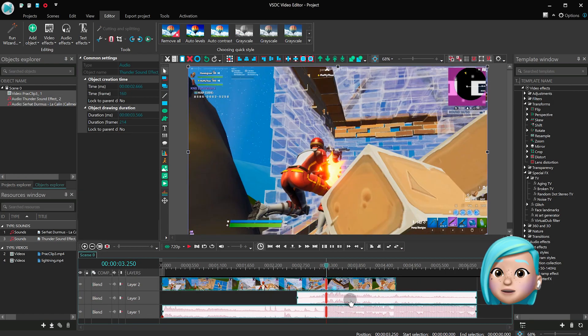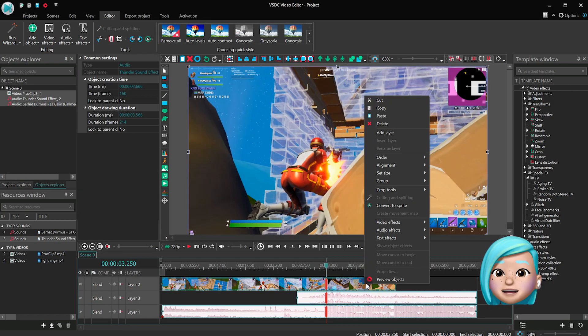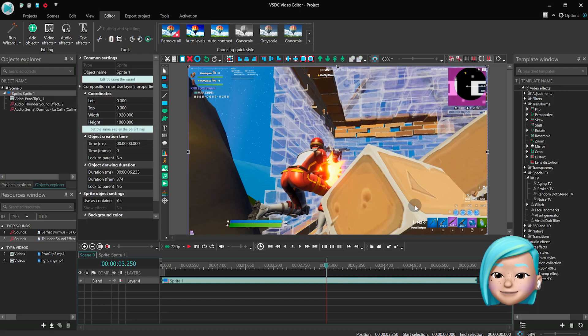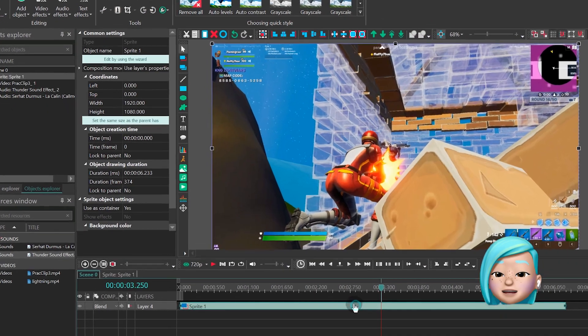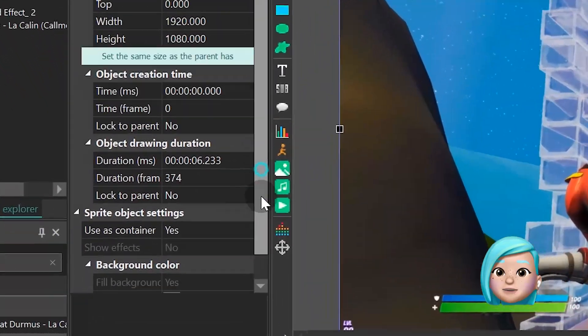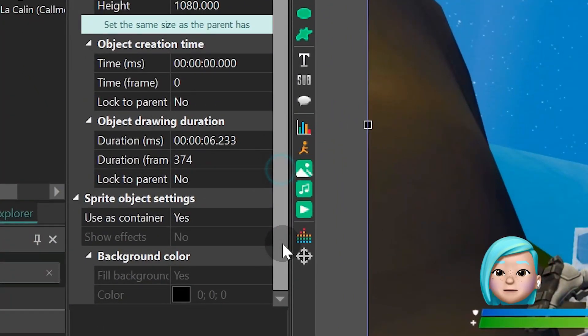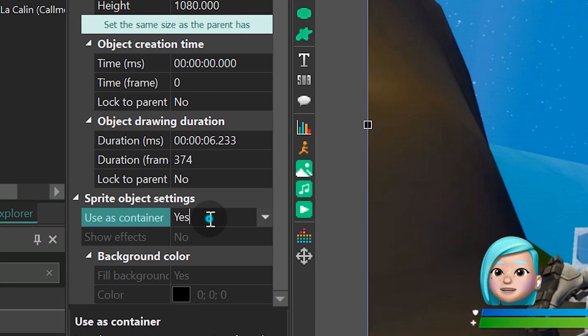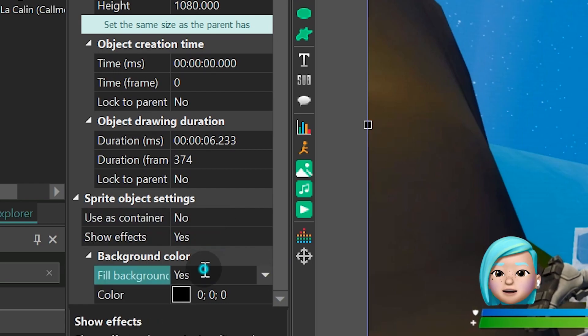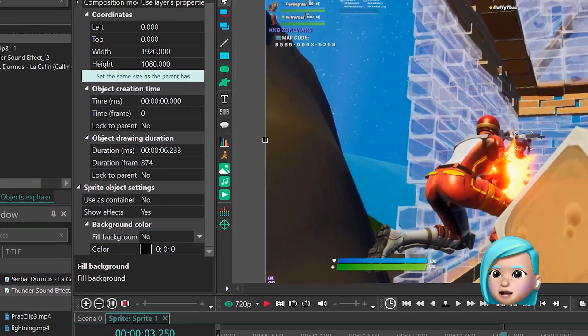Select the video and background music and convert them into a sprite. Use the properties window to set the following parameters: User's container? No. Show effects? Yes. Fill background? No.